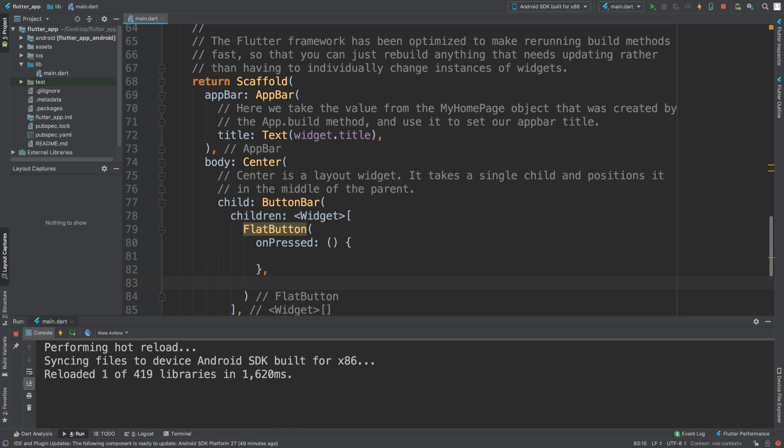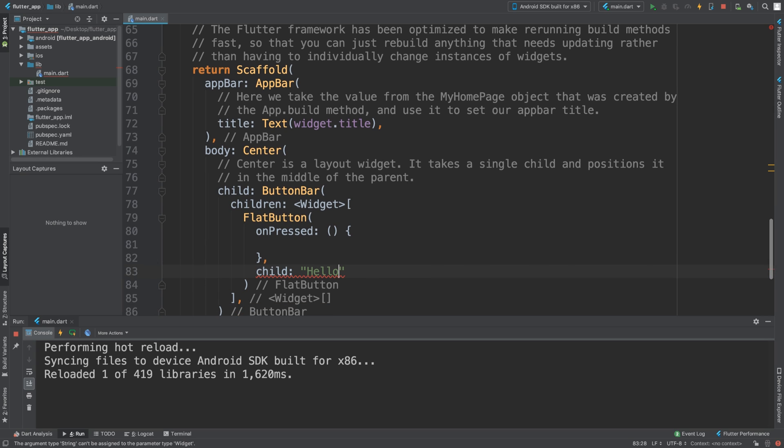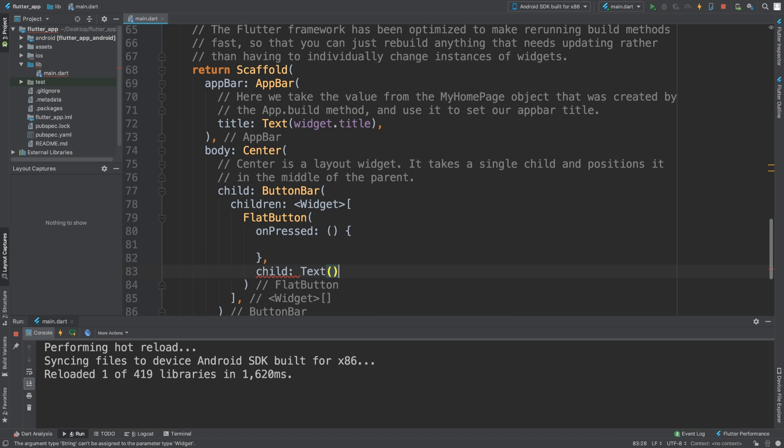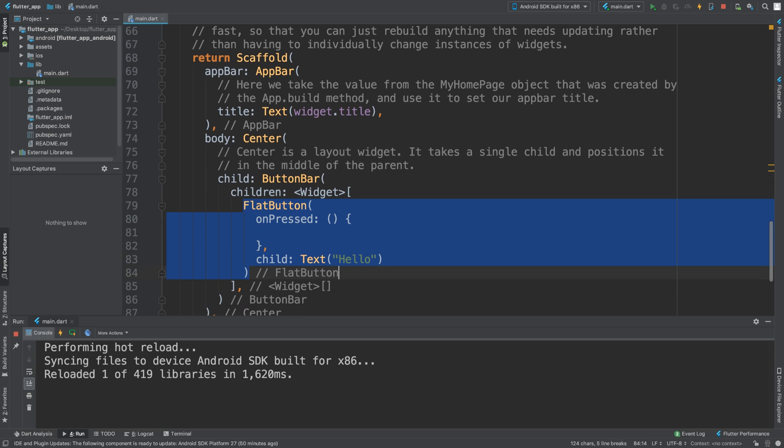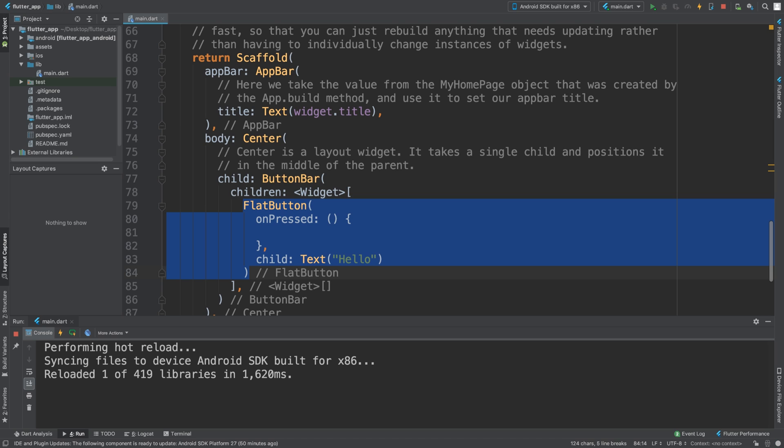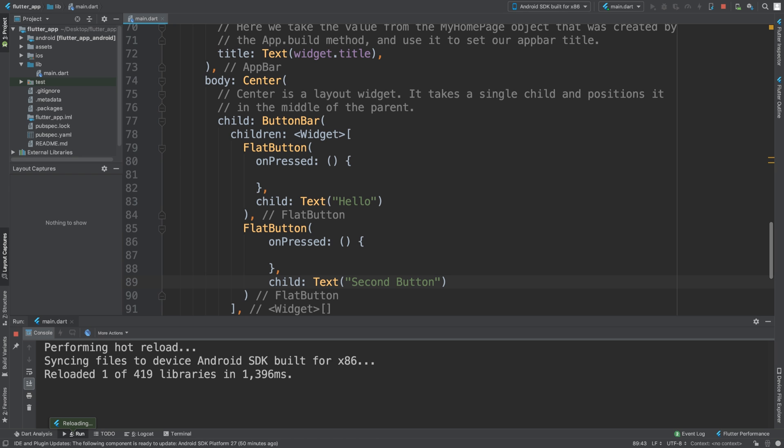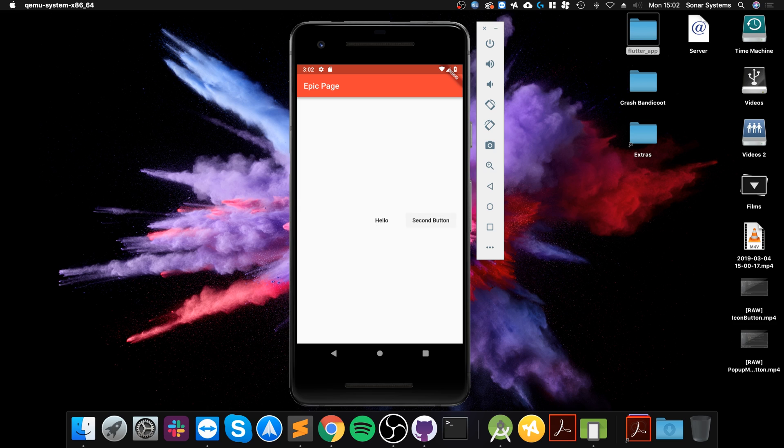Now I'm gonna add one more FlatButton, and I'm gonna say second button. Save that. Let's see what we get. So it's hot reloading, and there we go, we got two buttons right here.